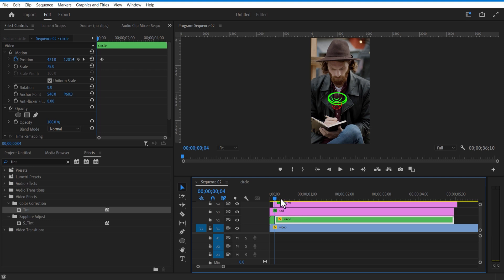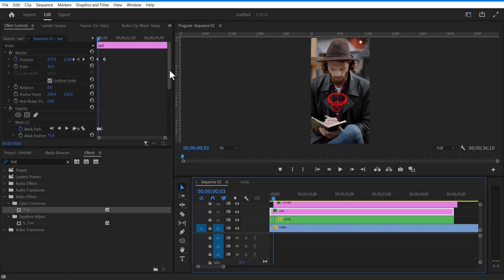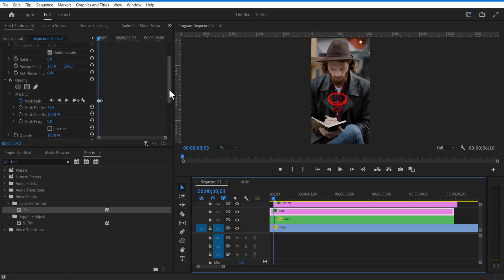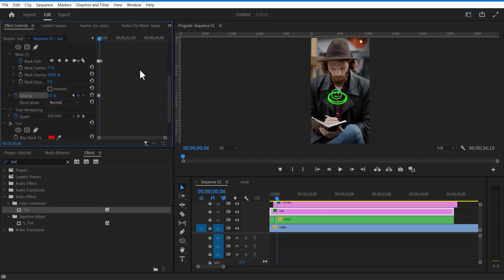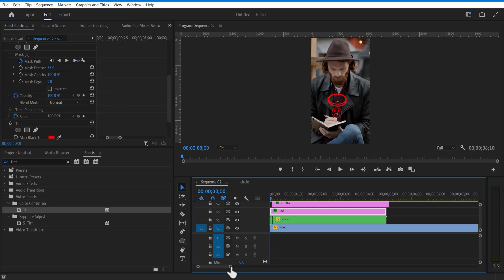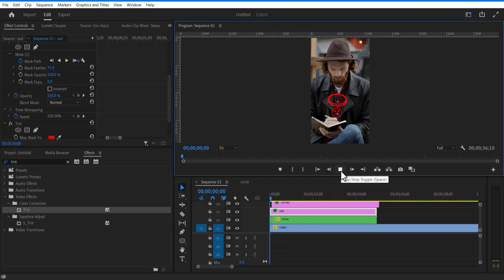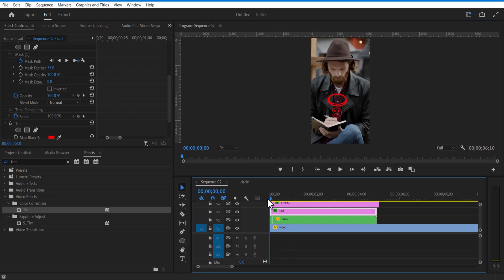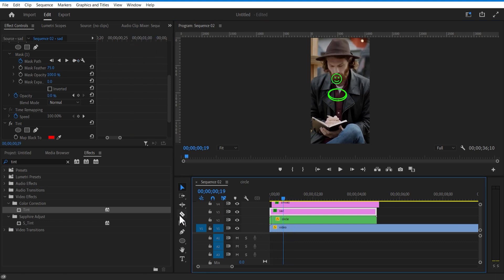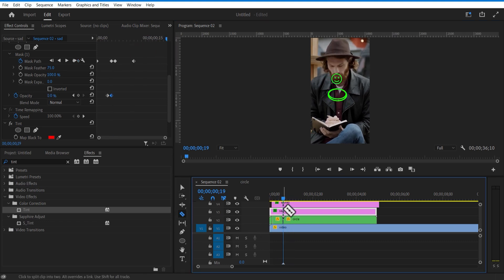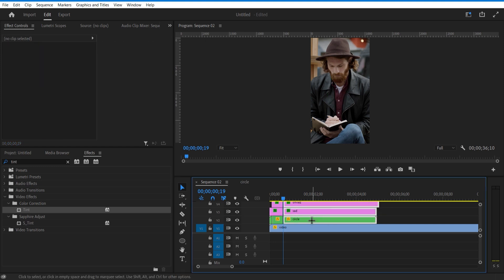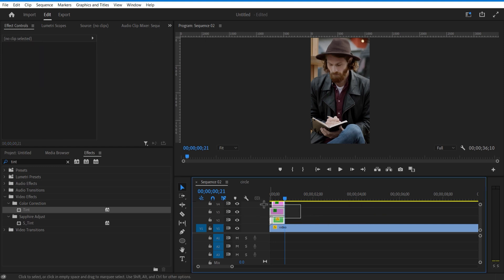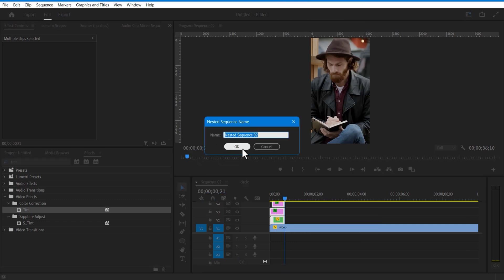Set keyframe for opacity. Change opacity to 0. Delete the unwanted portions. Select all the layers, right click, nest layer.